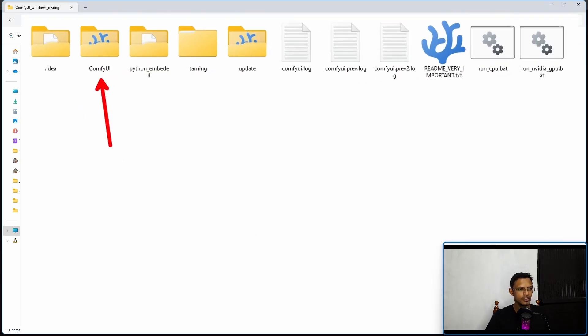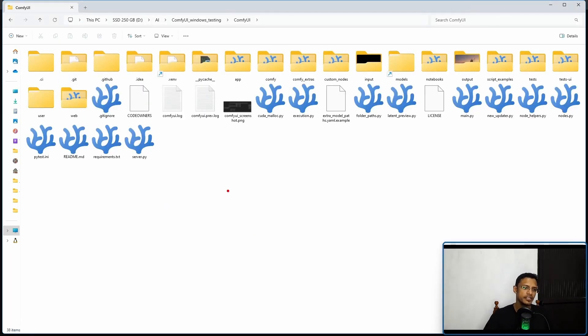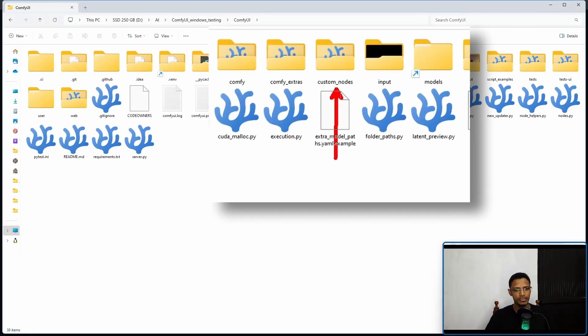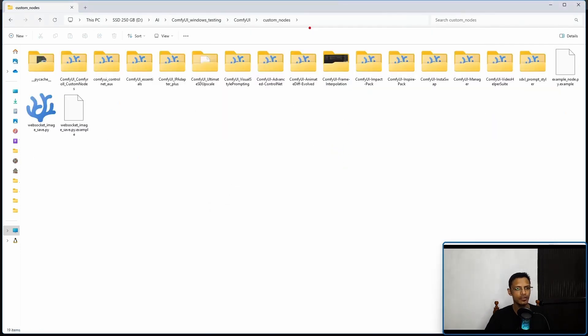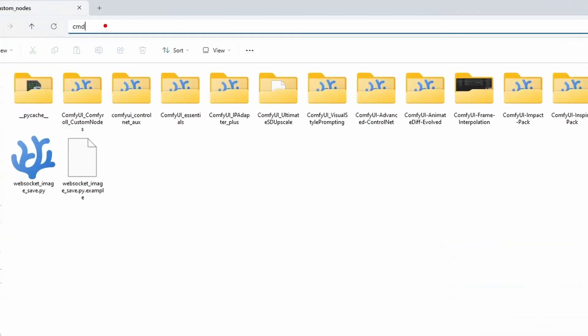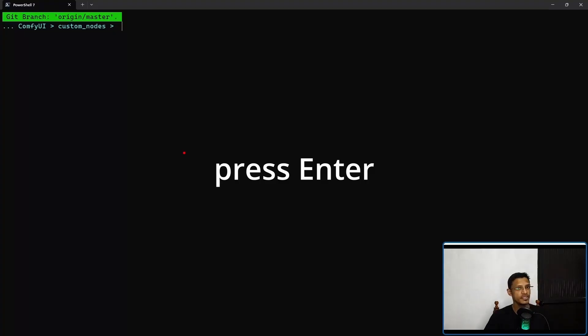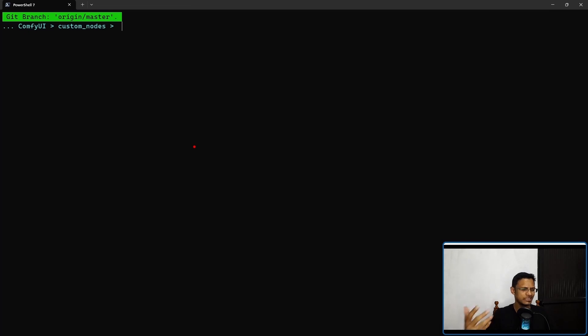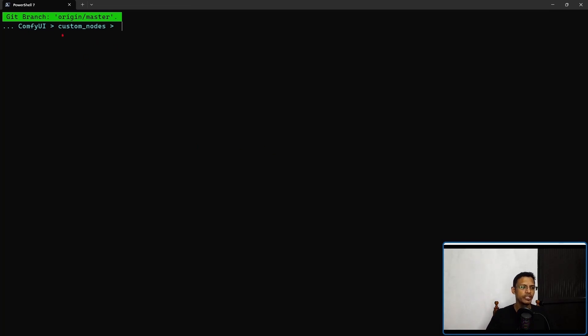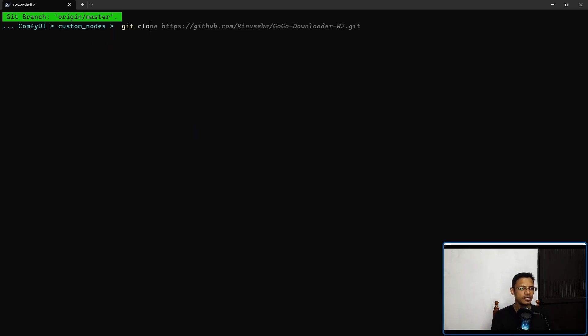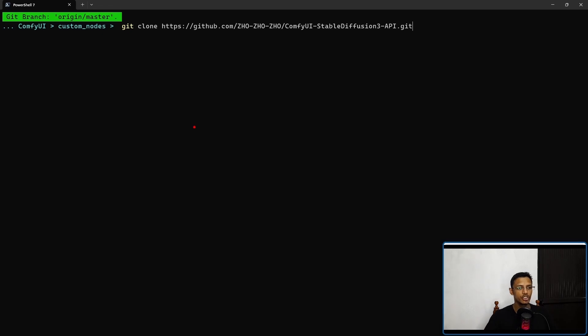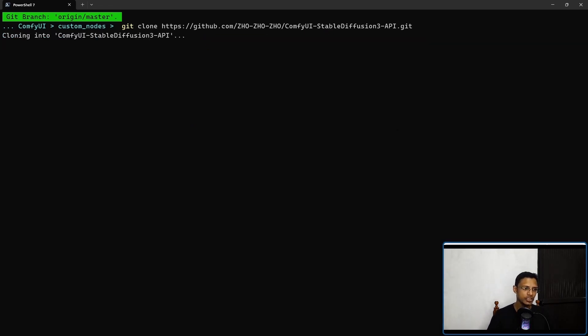Next, go to your ComfyUI installation folder, click on ComfyUI, then look for the custom node folder. Go into it, click at the top here and type in CMD. This will open a terminal or command prompt and bring you inside the ComfyUI custom node folder. Here, type in git clone and then paste the link - it should be the GitHub link for the ComfyUI Stable Diffusion 3 API. Press enter and it's going to copy the repository from GitHub to your local machine.